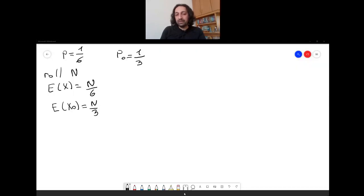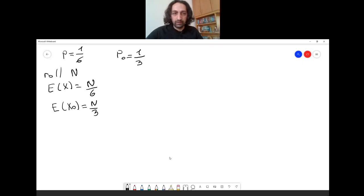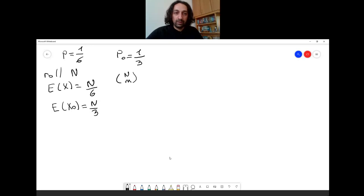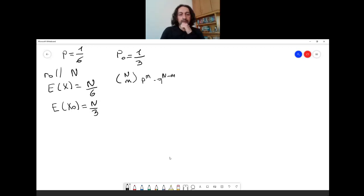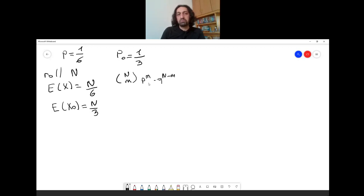Let's recall the binomial distribution: it consists of n Bernoulli trials, and if p is the probability of obtaining a success, then the probability of observing m successes is n-choose-m times p to the m times q to the n minus m. This gives the probability of observing the distinguisher m many times.